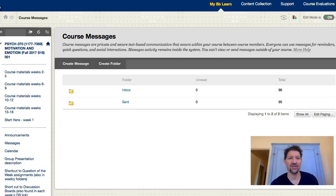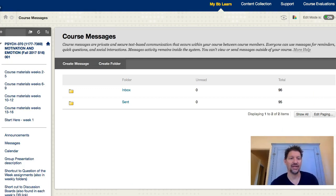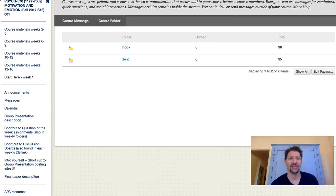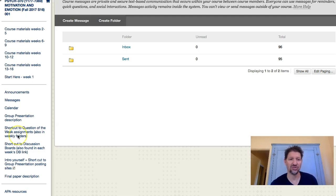So here I am at the message board, and I just want to let you guys know how to get into the group discussion boards. If you notice on your sidebar, I have some things you don't because I'm the instructor, but you should have each one of these. I have a group presentation description here on the sidebar, a shortcut there, and then a shortcut to question of the week assignments, which you don't need, and a shortcut to discussion boards.